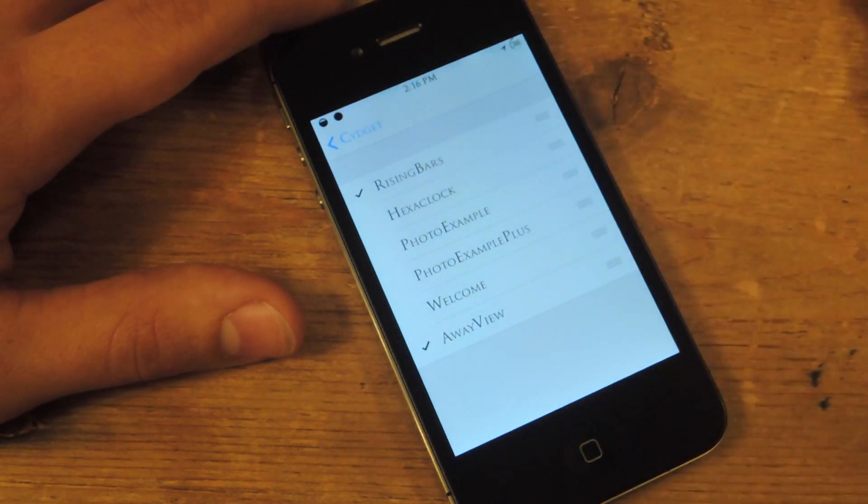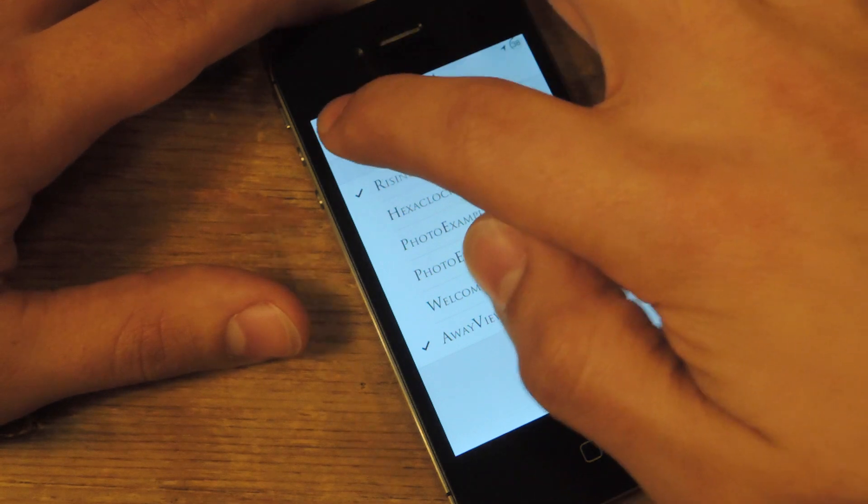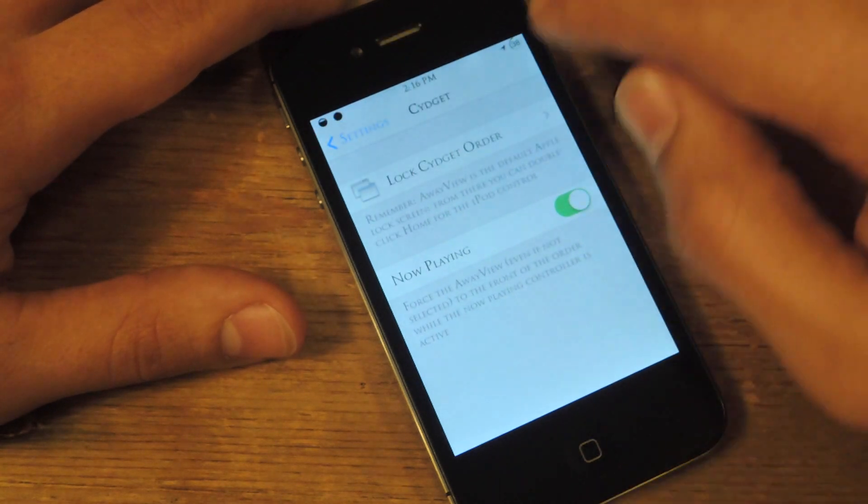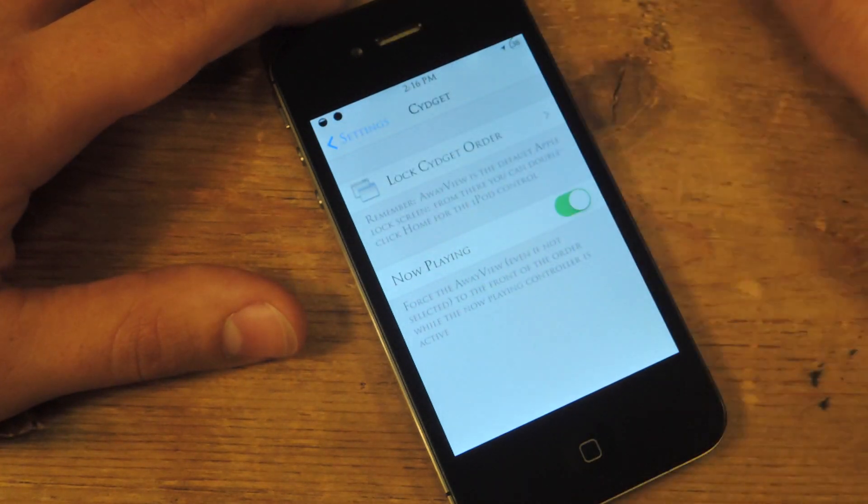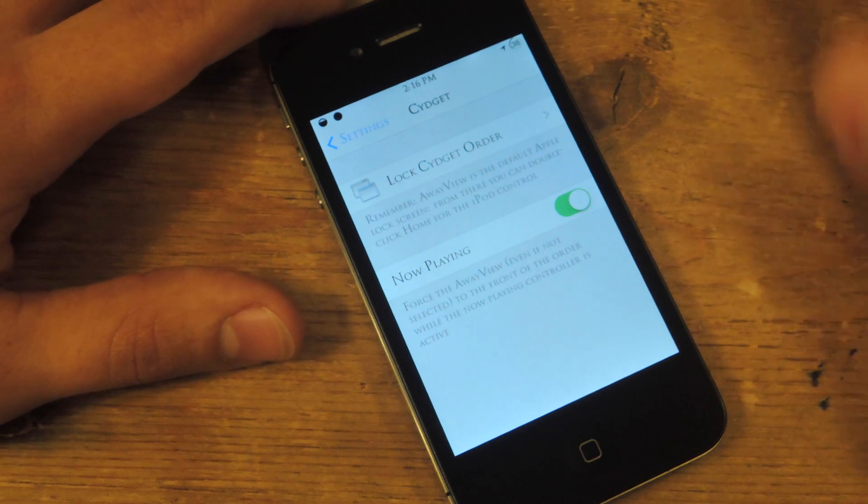There you go. You're going to tap, you're going to check rising bars, you're going to go back, and it's going to say respring up here. I've already had my check, so don't worry about that.